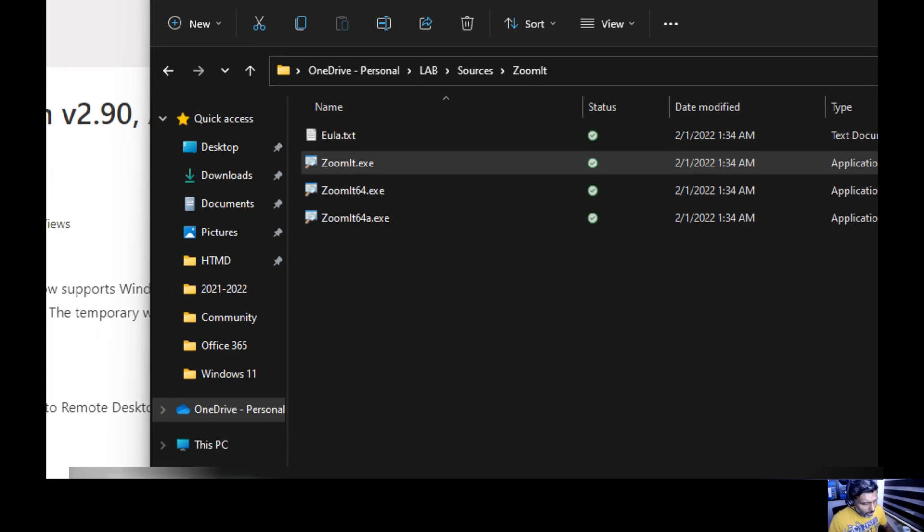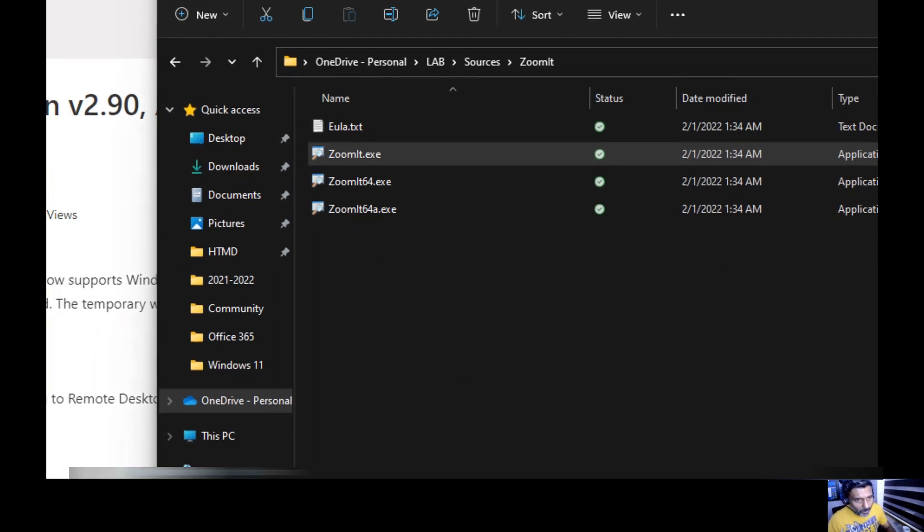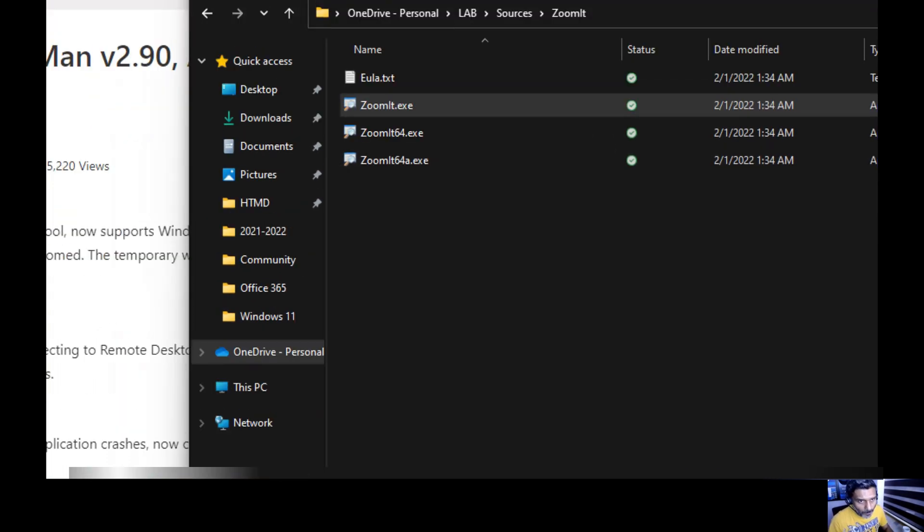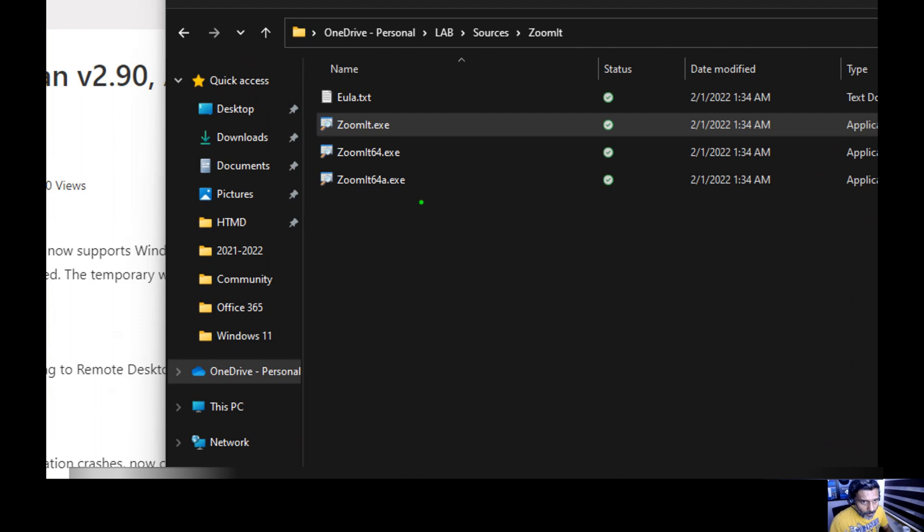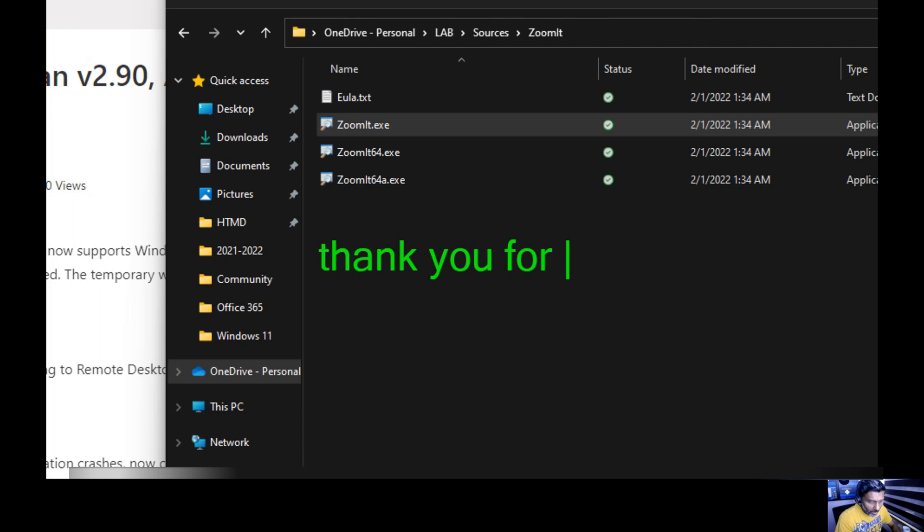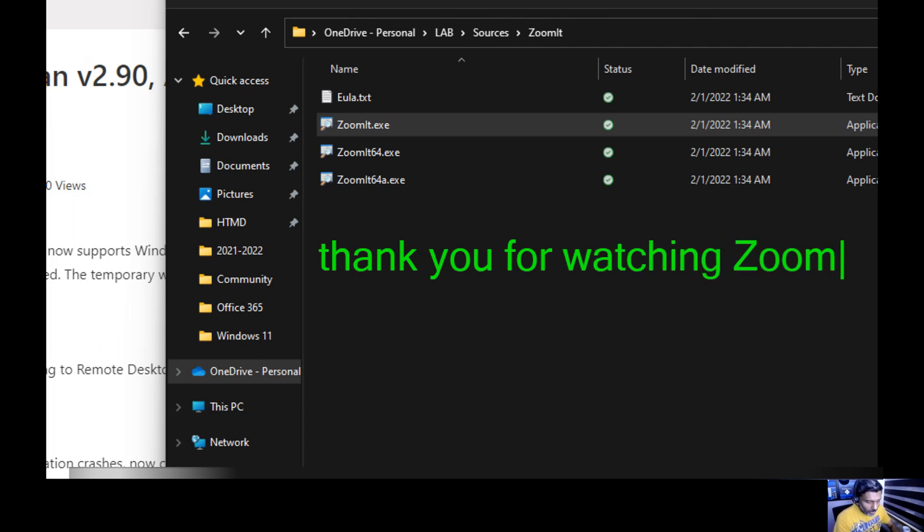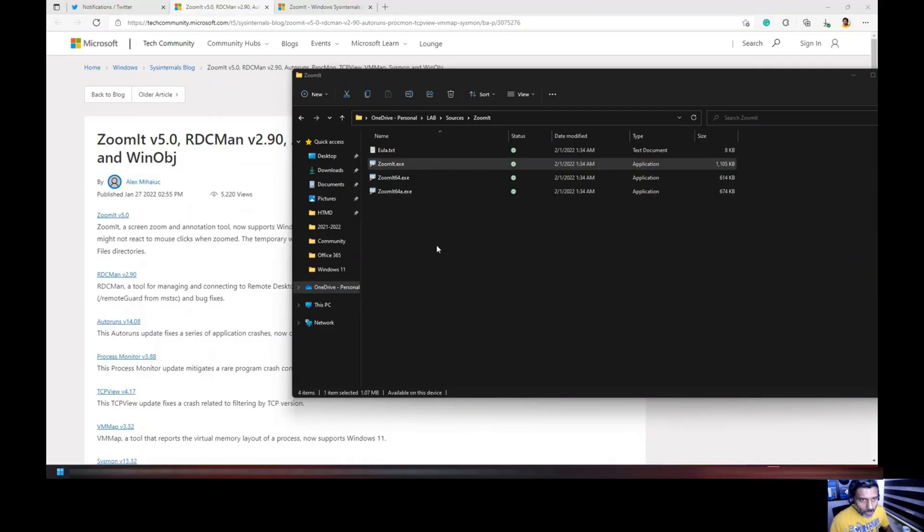Now let's type 'thank you for watching Zoomit video'. Okay, that's it, thank you for watching, see you next time, bye.